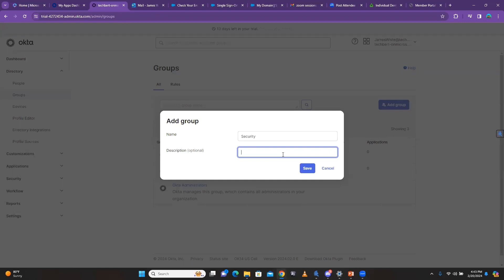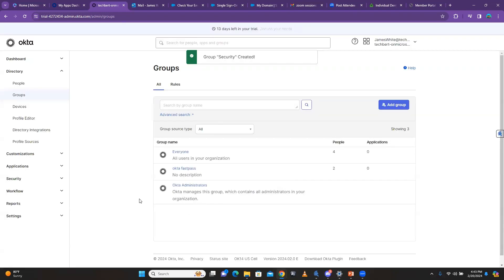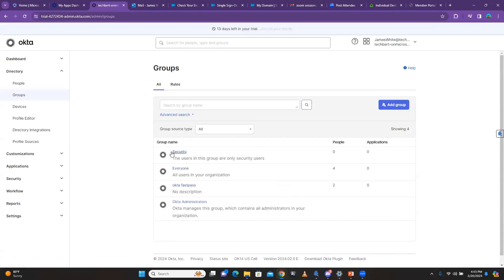Let's call this group 'Security.' You can give a description — it's optional, but I can say 'the users in this group are only security users.' So basically if anybody sees this group they know it's for security people. That's how you create a group. The next question is: how do you add users to the group? There are three ways.